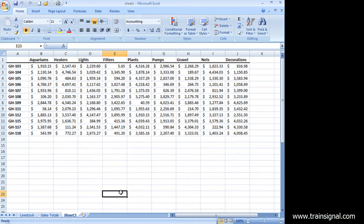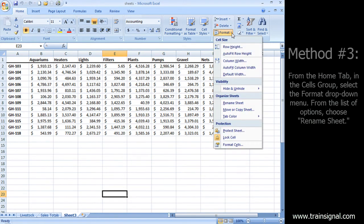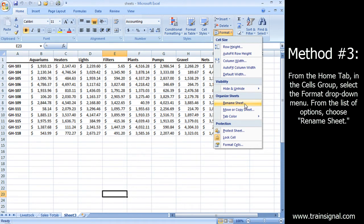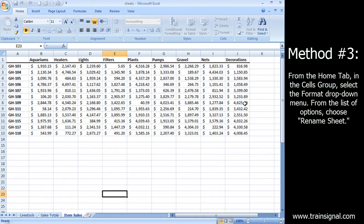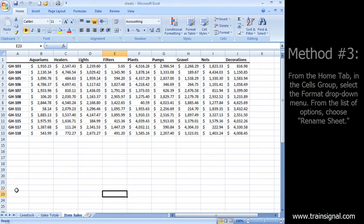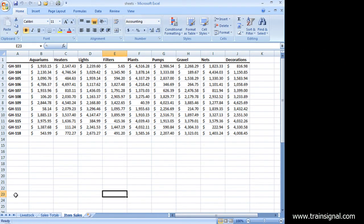And the last way I want to show you, go up here to your Format menu, choose the little drop-down and select Rename Sheet, and I can name my sheets just that simply.